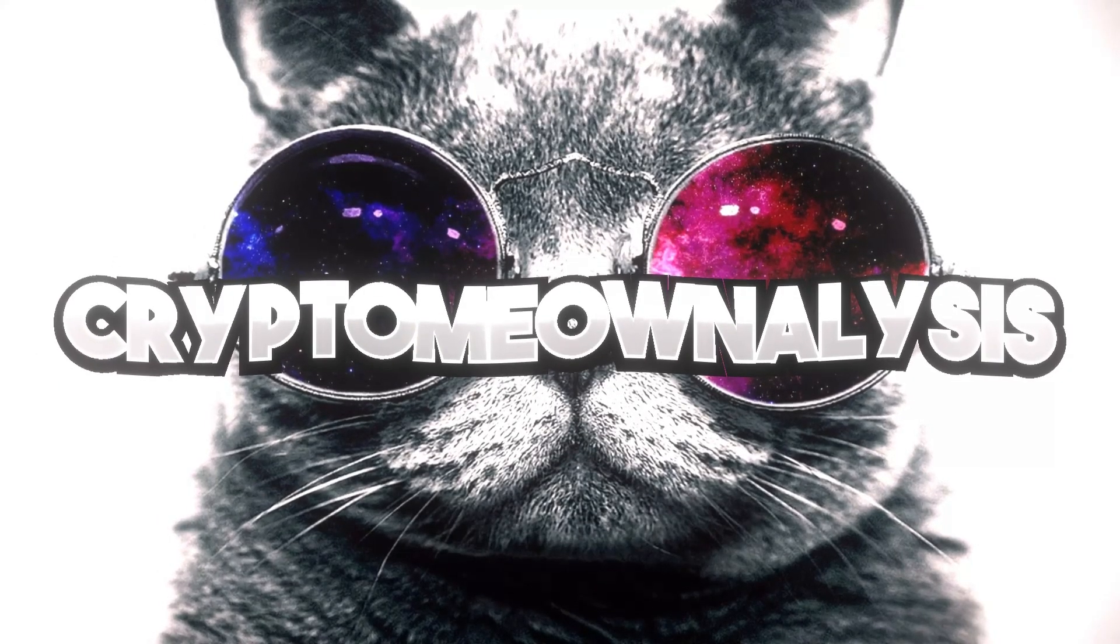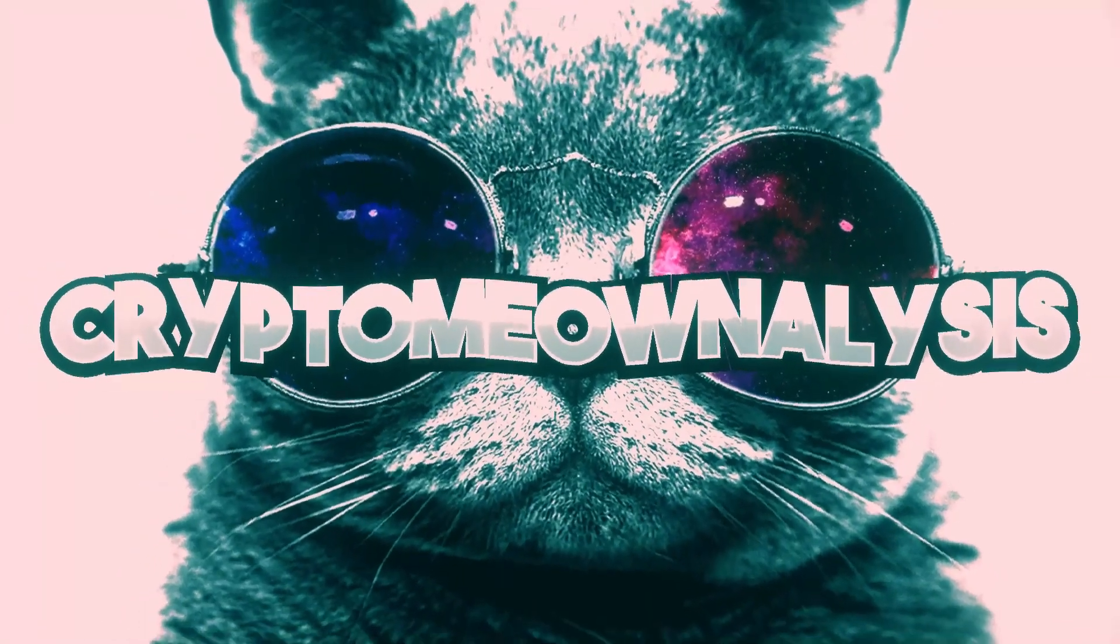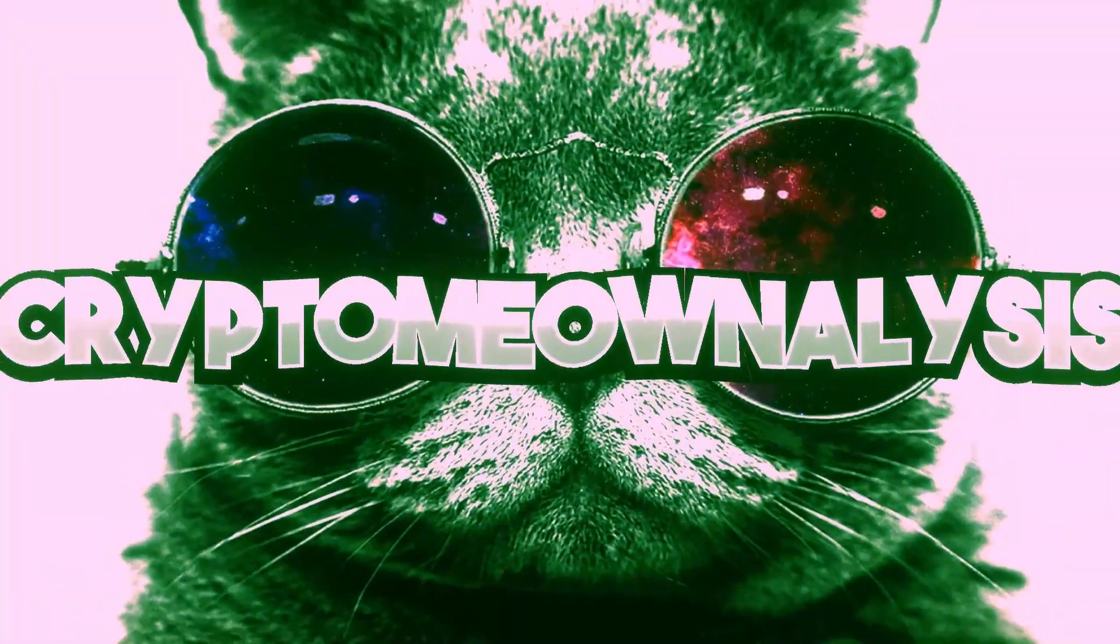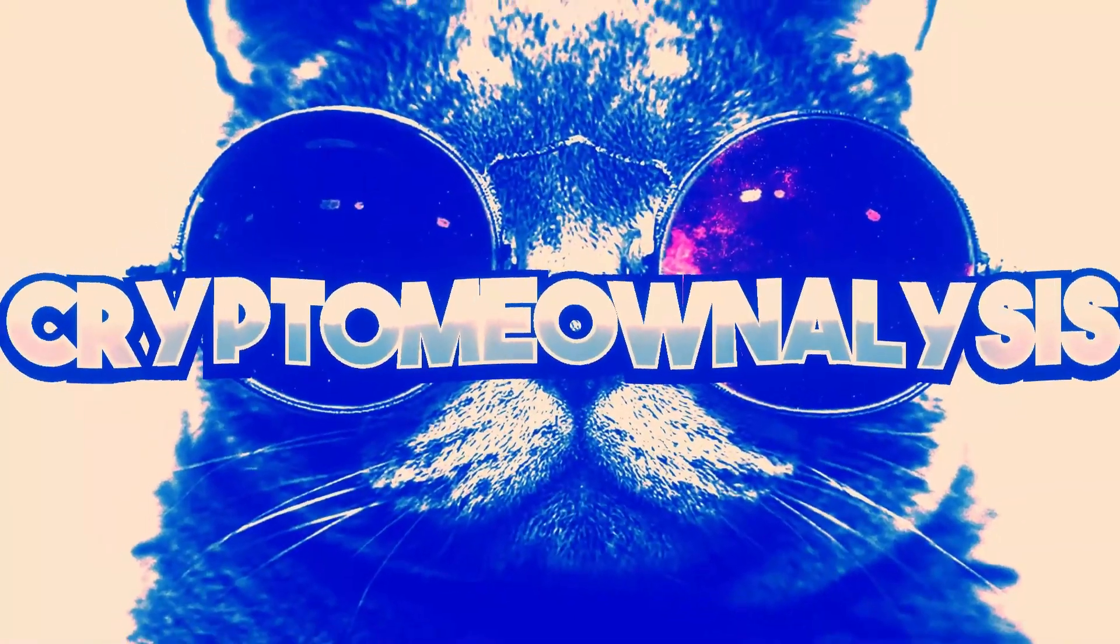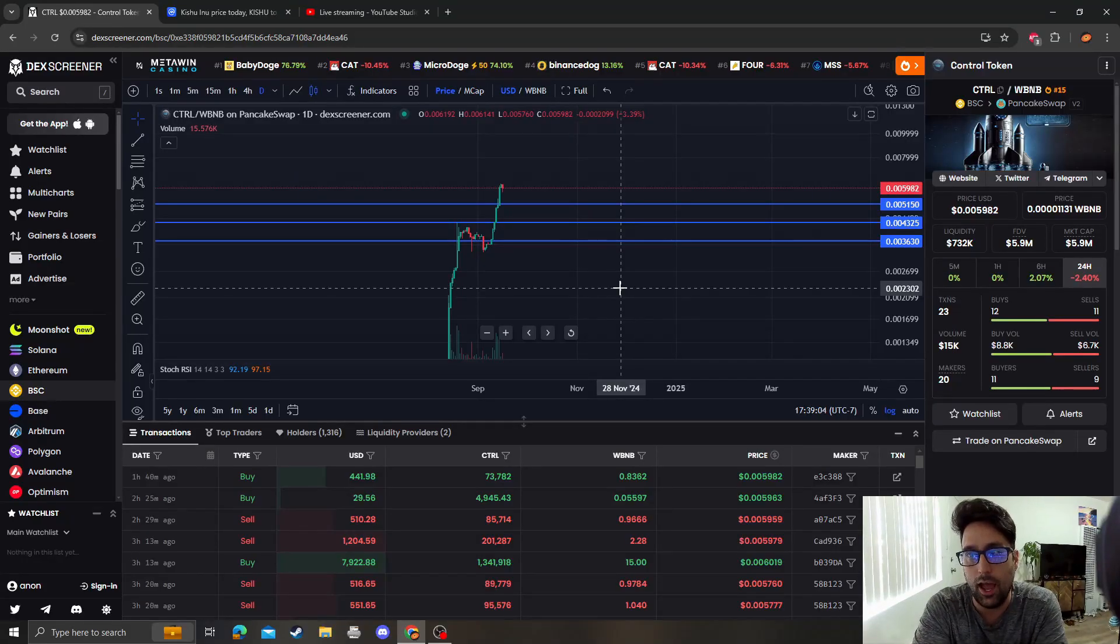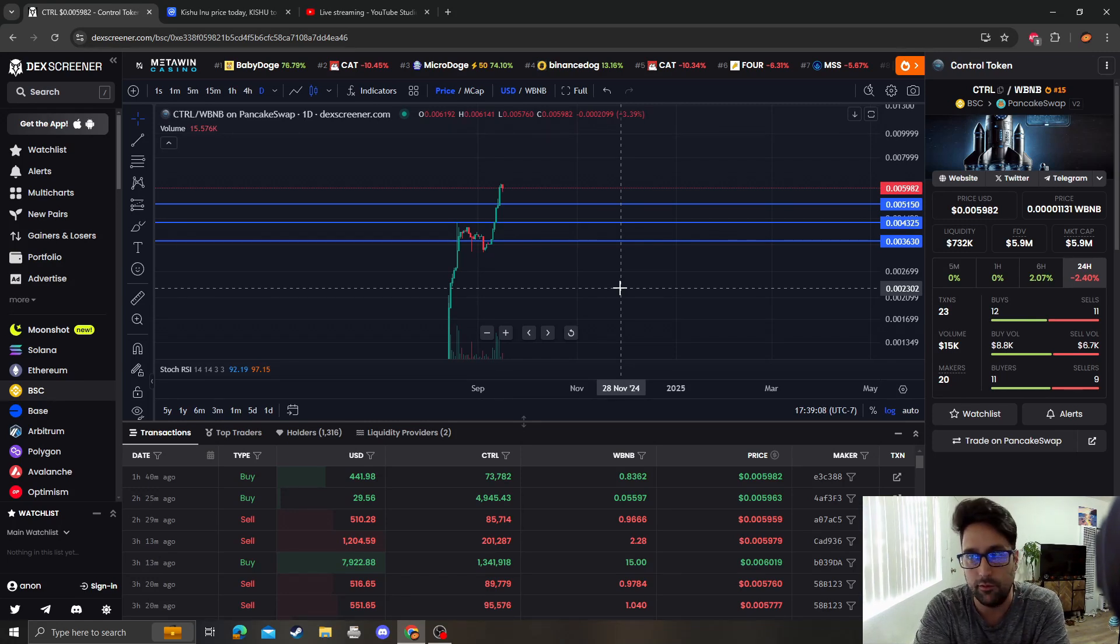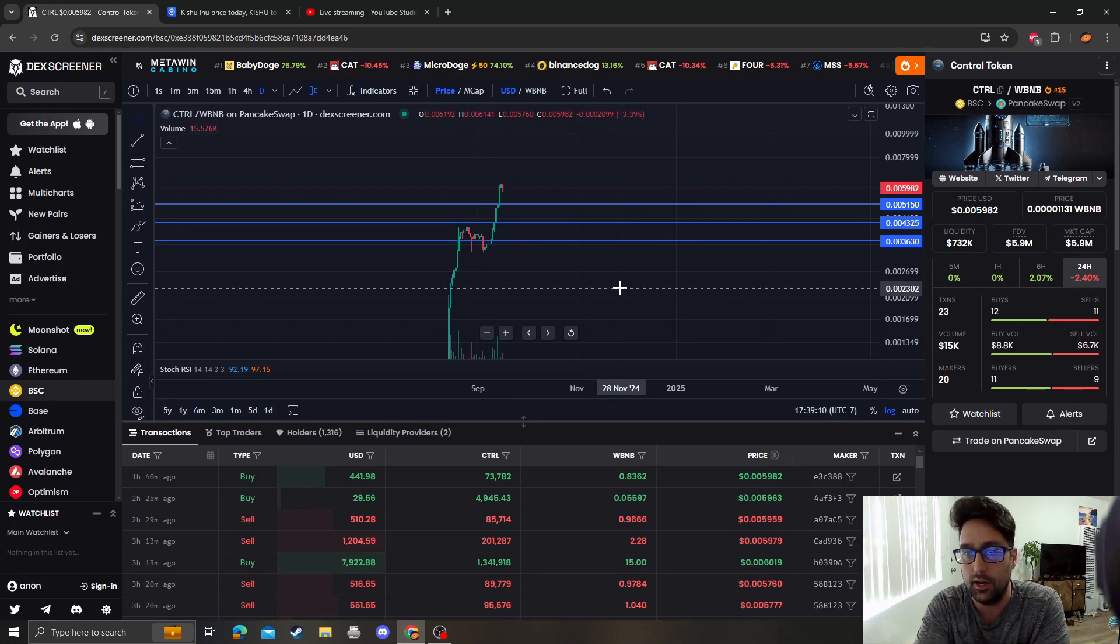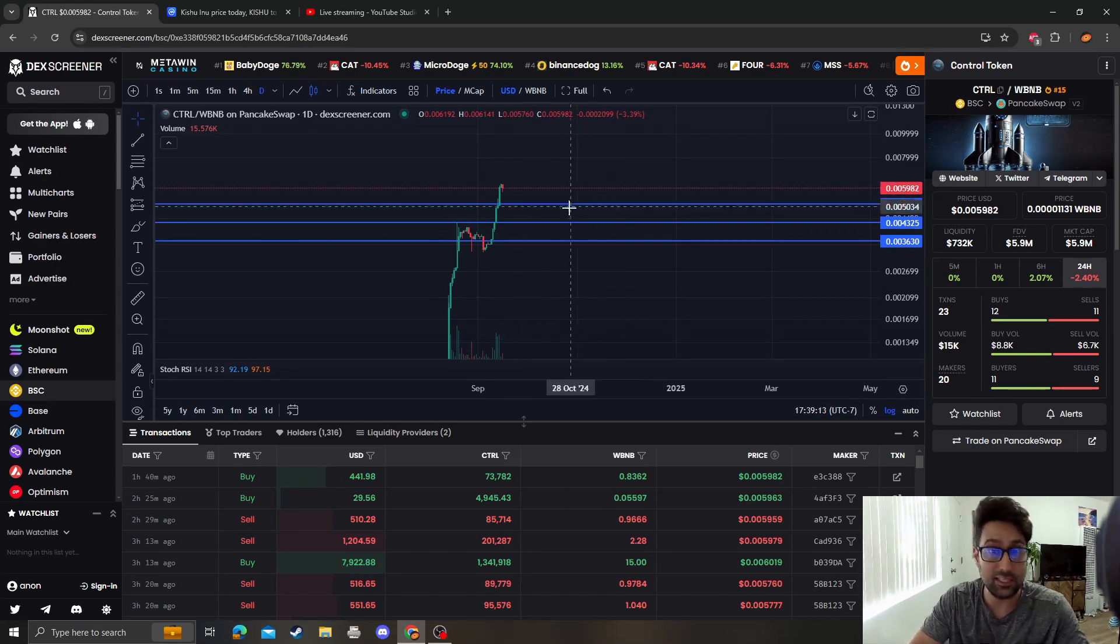Okay guys, taking a look at Control Token. A gentleman just commented on my video saying they have a new website and some other stuff going on. So looking at my last video...